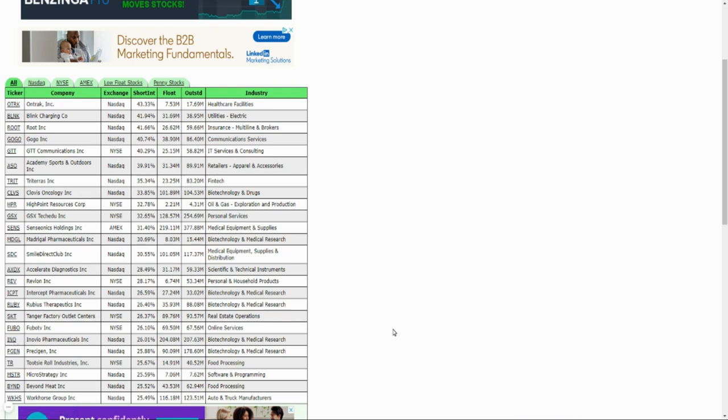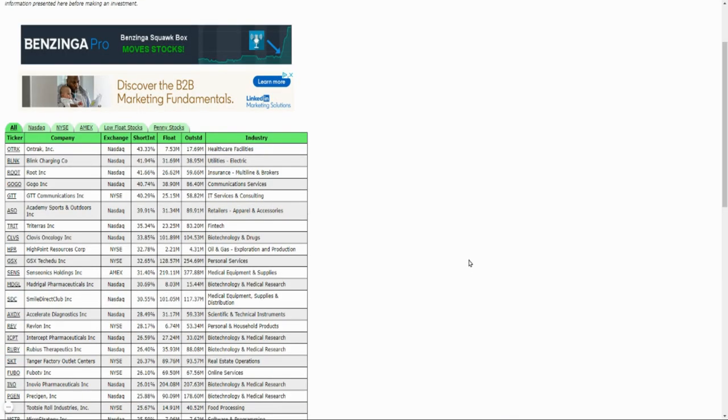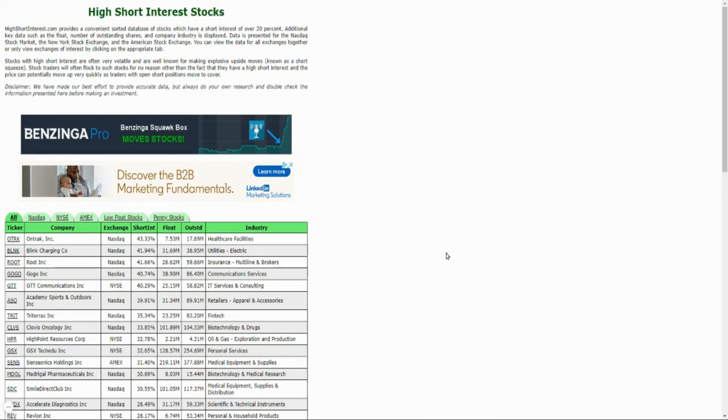Again, Blink as number one that we've talked about here, I see Fubo, I see Inovio, and those are all companies that we cover here on the channel and the short interest there is crazy. If you look at Beyond Meat and Workhorse, I can understand Workhorse, Beyond Meat maybe, Fubo, Inovio - I mean all these other companies. It doesn't mean that this is gonna happen. It just means that a lot of people think that this company's price is gonna go down and so they're shorting it for some potential profit.